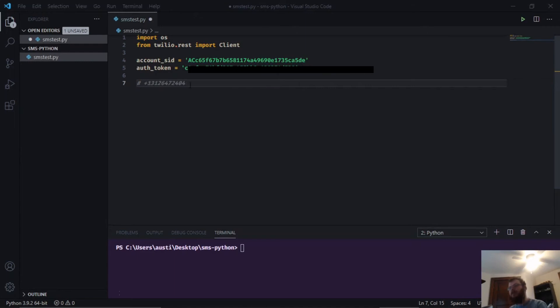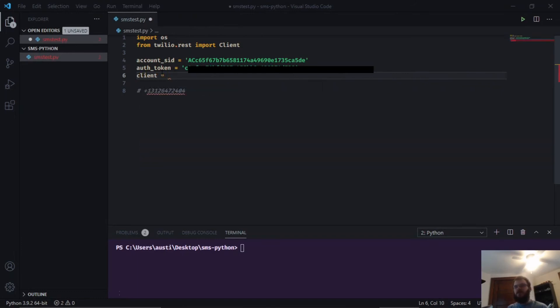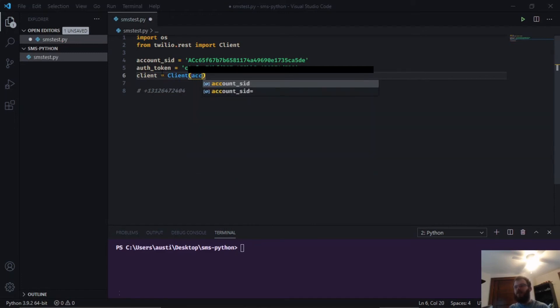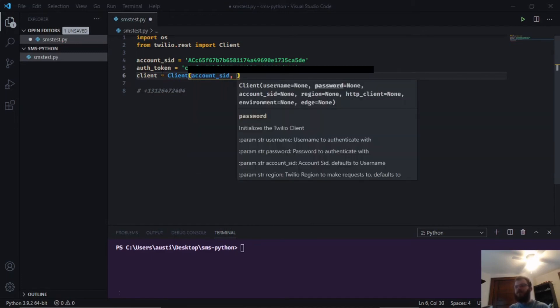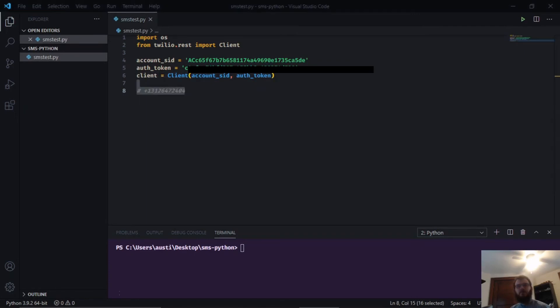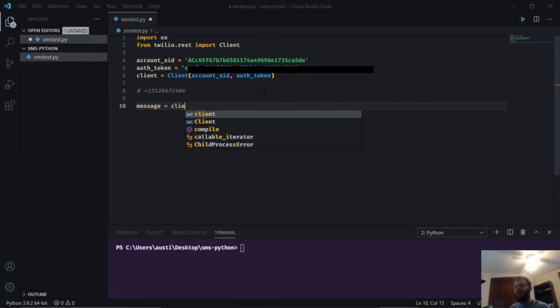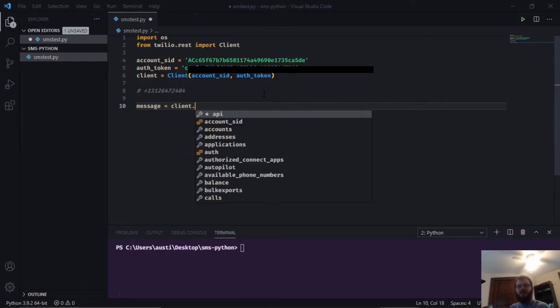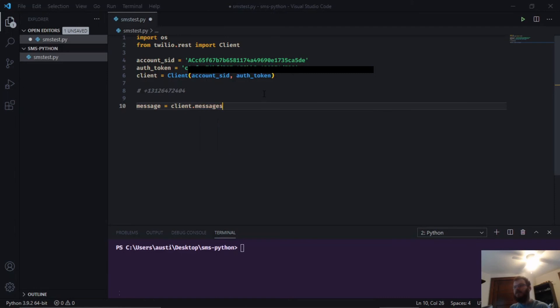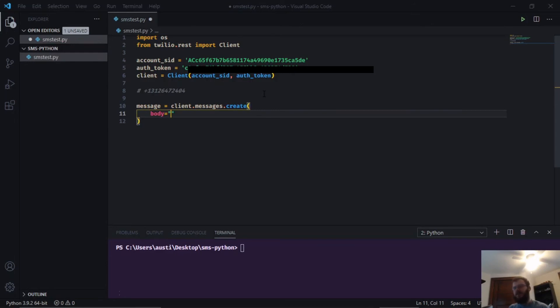Now we want to make a client variable and set that equal to the client class that we brought in. We're going to pass in the account_sid and the auth_token. Next, let's go underneath our phone number that we have commented out and make a message variable. We're going to set that equal to client.messages.create and open parentheses. We're going to pass three things to this create function.